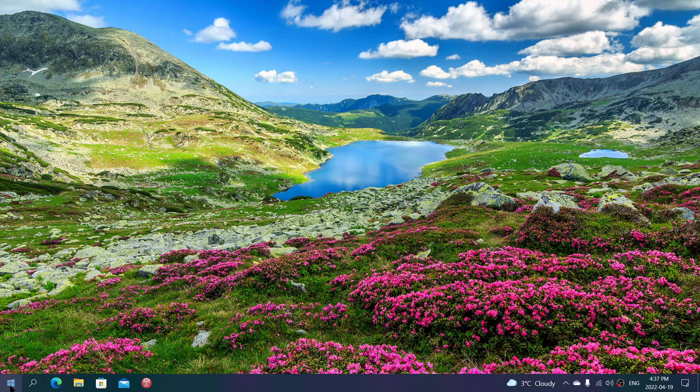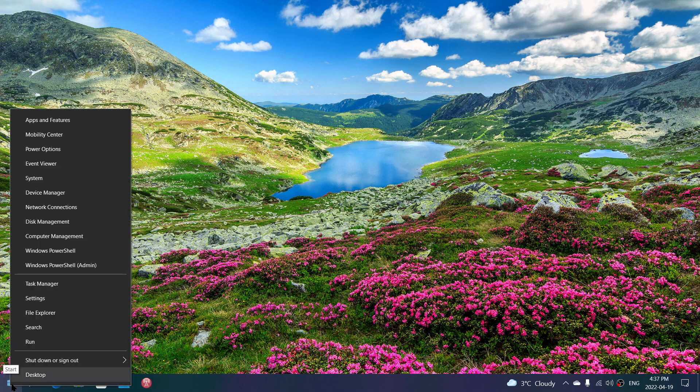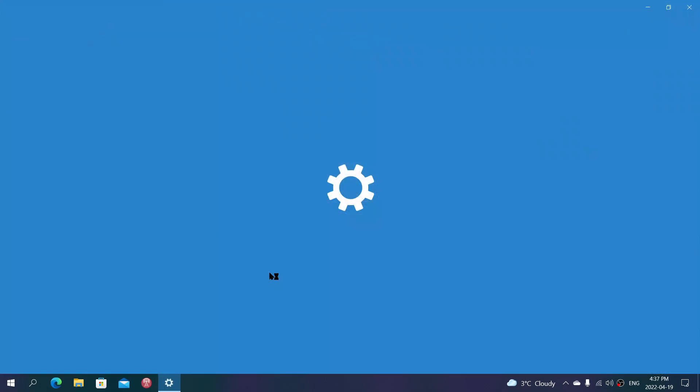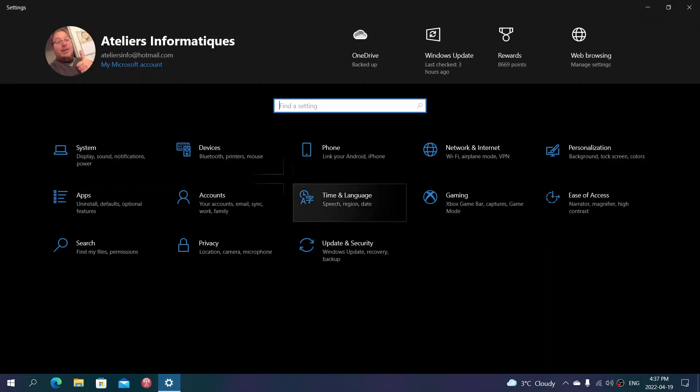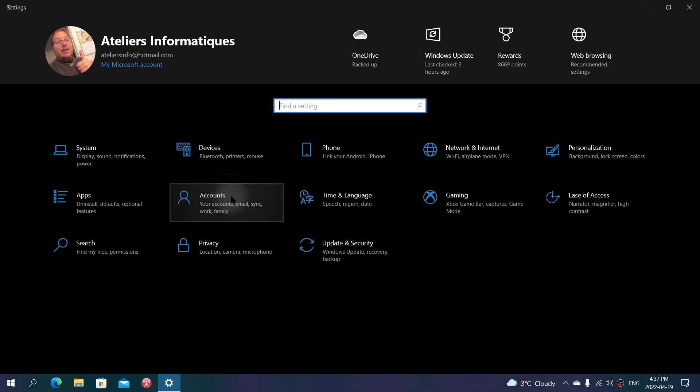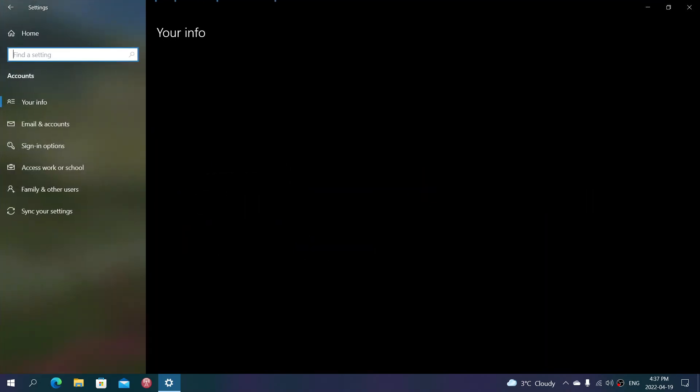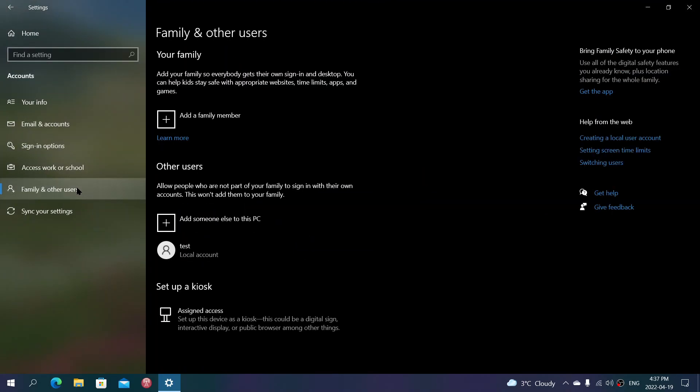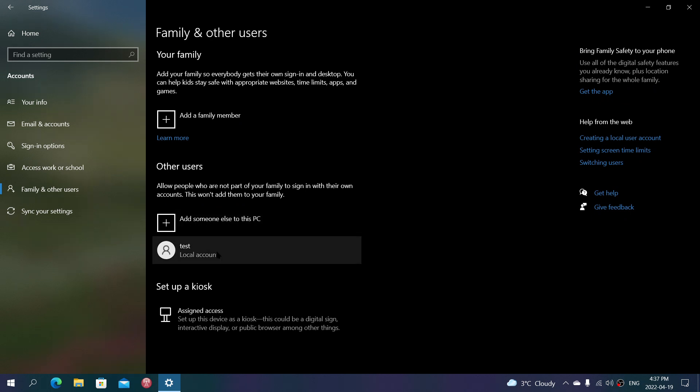So when you go to your right click on the start button, go into your settings, and go into the accounts page. When you actually have other accounts, you're in family and other users, you can create what we call a local account.